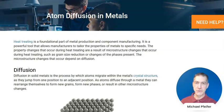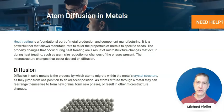Hi, I'm Michael Pfeiffer from Industrial Metallurgists. This is a brief video accompaniment to our article on atom diffusion in metals.